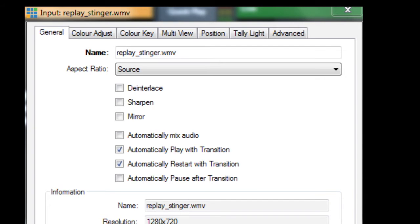We add the stinger video as an input into vMix. Here are the general properties. I've set automatically play with transition and automatically restart with transition, so no matter what happens whenever I invoke the stinger, it always starts again from the beginning, no matter how it finished.